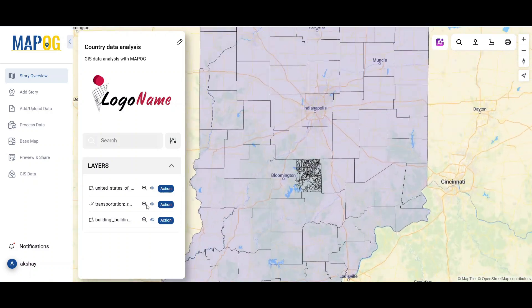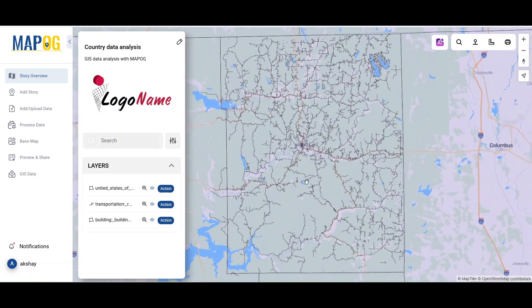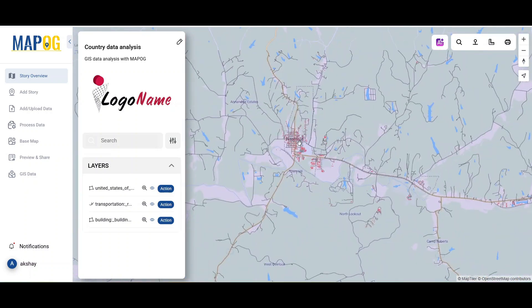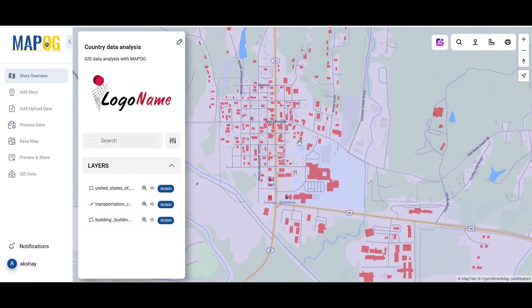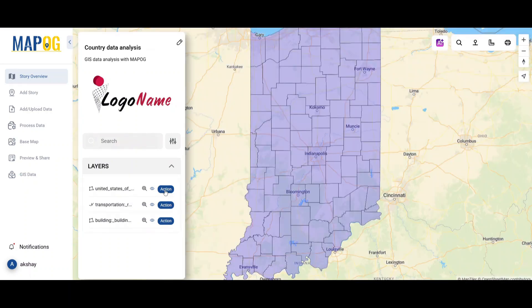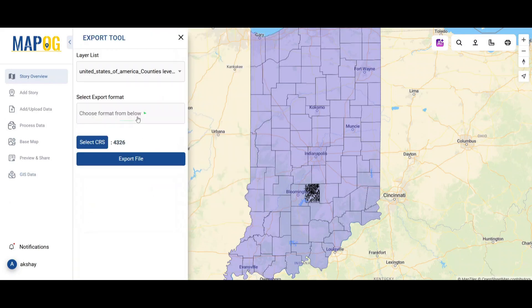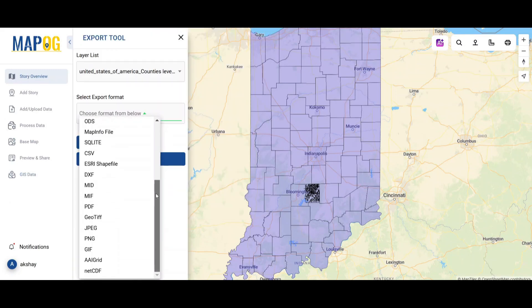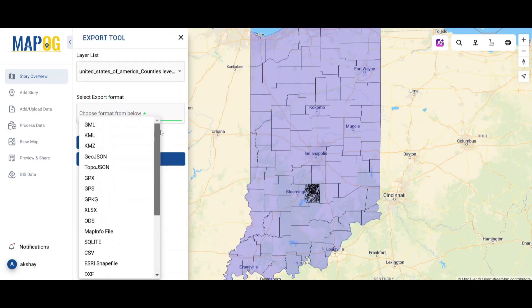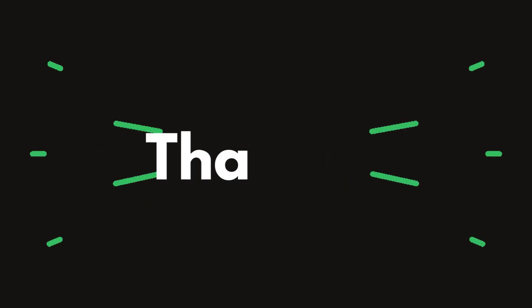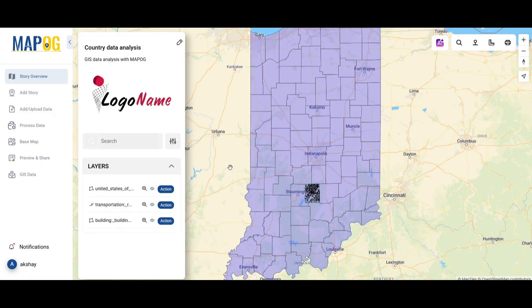For instance, we have added county level data, road line data, and building level data. You can even download the data by clicking on 'Export Layer' under the action button of a specific layer. That's it — your required GIS data is now downloaded.